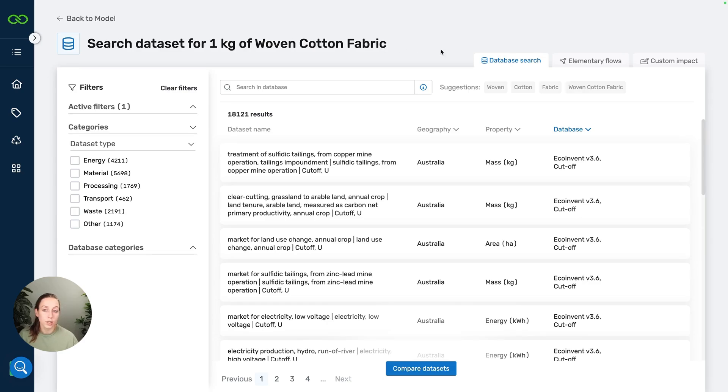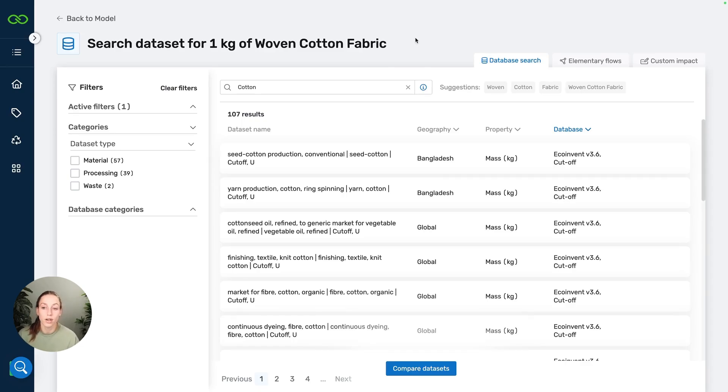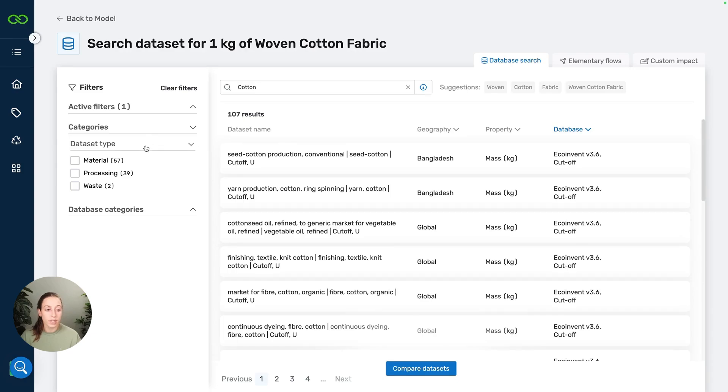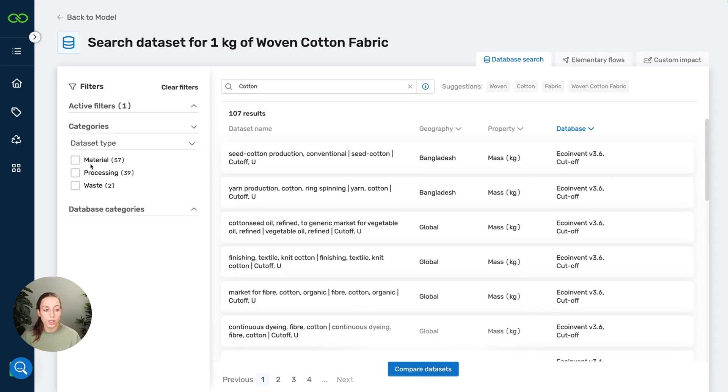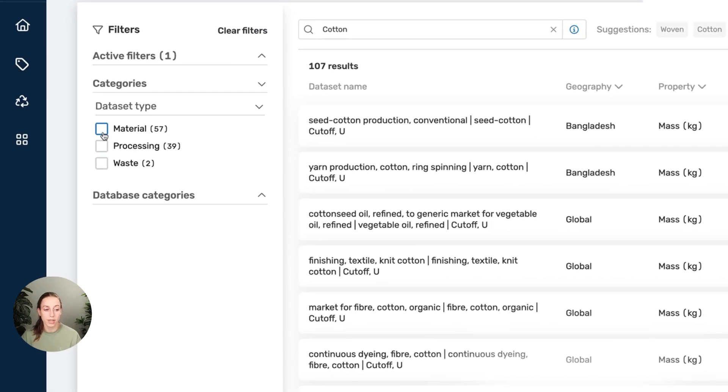So let's see if we can find something for our woven cotton fabric. The first thing we can do is use some search words. This is always nice to get a little bit of a feel of the datasets that are available. For example, here we search for cotton and we get only 107 results. That's a little bit better, but it's still a lot of results.